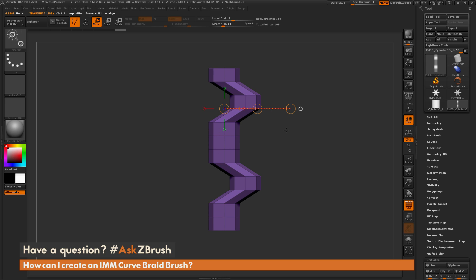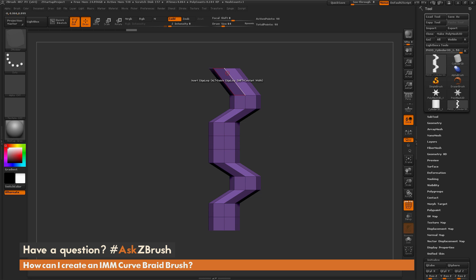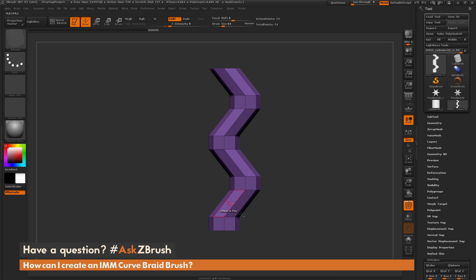I'll clear my mask, switch back to Draw mode, and select the ZModeler brush — hit B, isolate by letter Z, then press M. I'll hover over several edges and hold Alt then click to remove them, removing the second edge at the top, and several more edges. This gives me alternating wide and short areas of topology. If you repeated the shape vertically it would match, repeating the braid pattern.